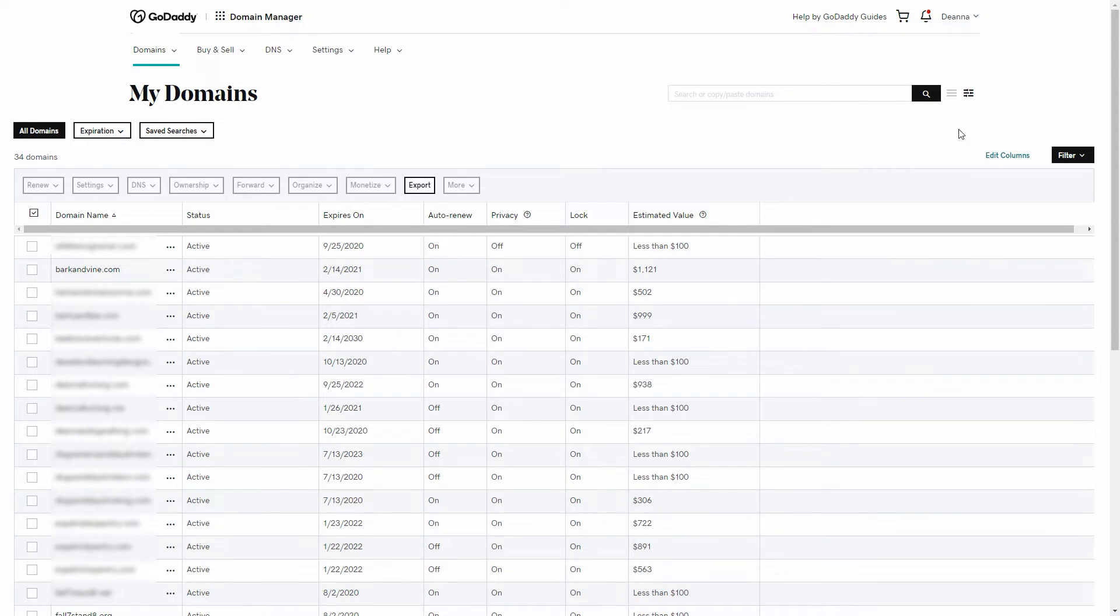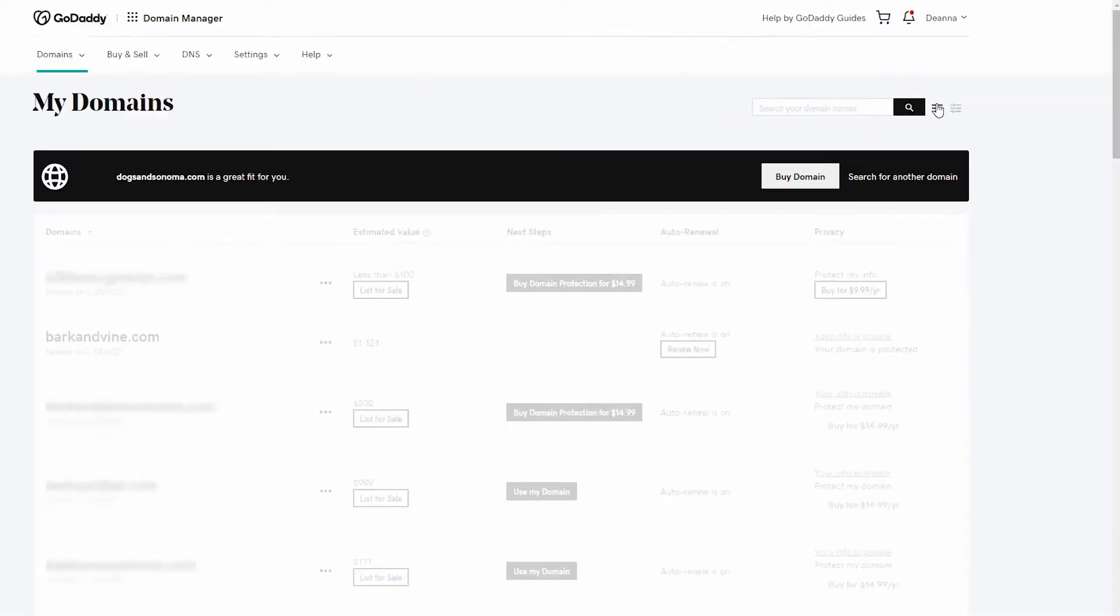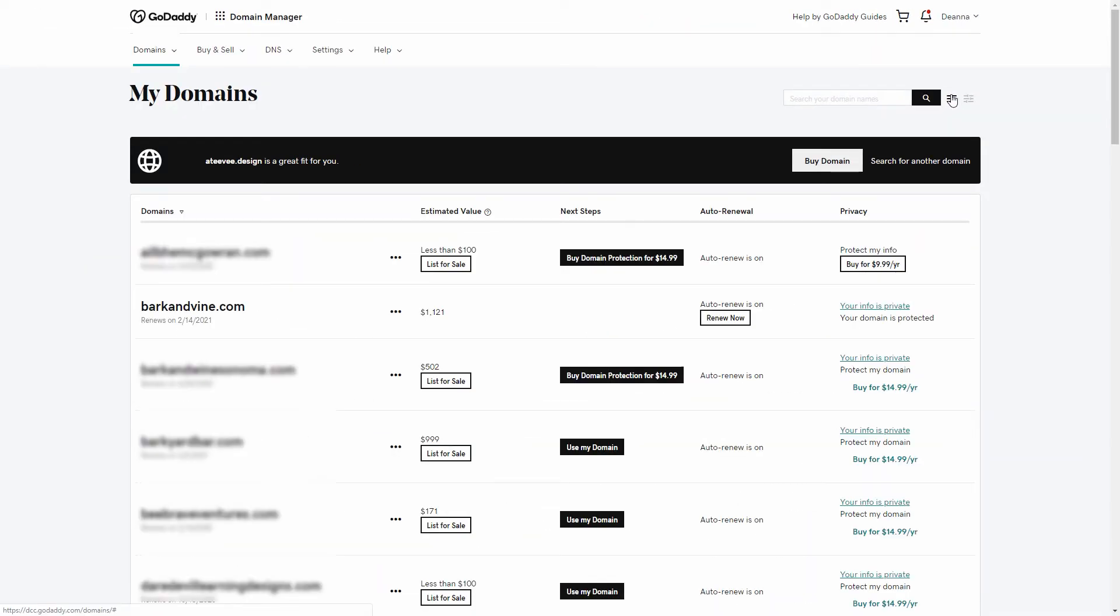Let's toggle to Simple View. Click the three-bar icon to the right of the search field. Same thing works in Simple View. To access a Domain's Settings page, just click on the domain name.